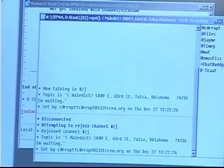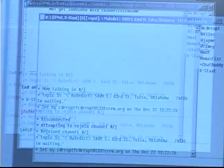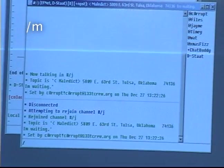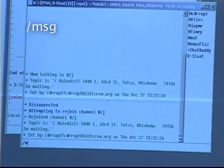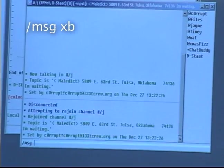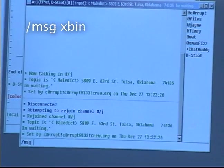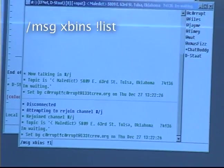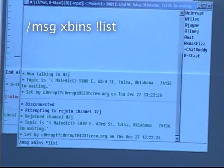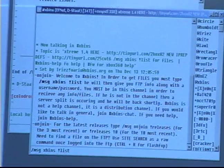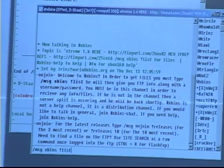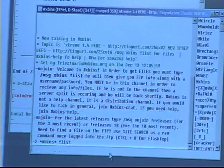This will bring you to a chat room where you can find the software. From here you want to type slash msg xbins exclamation point list. Press enter.